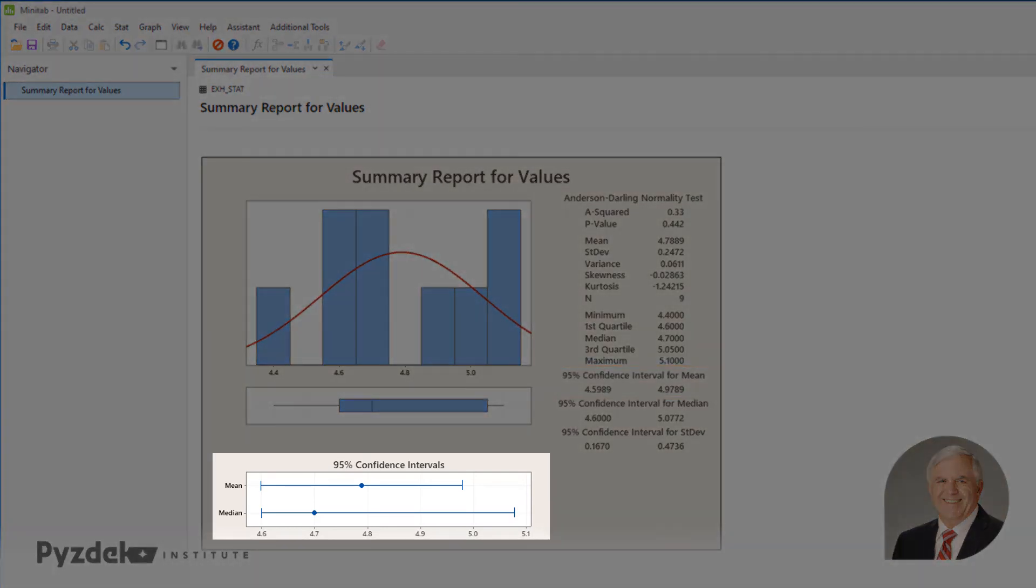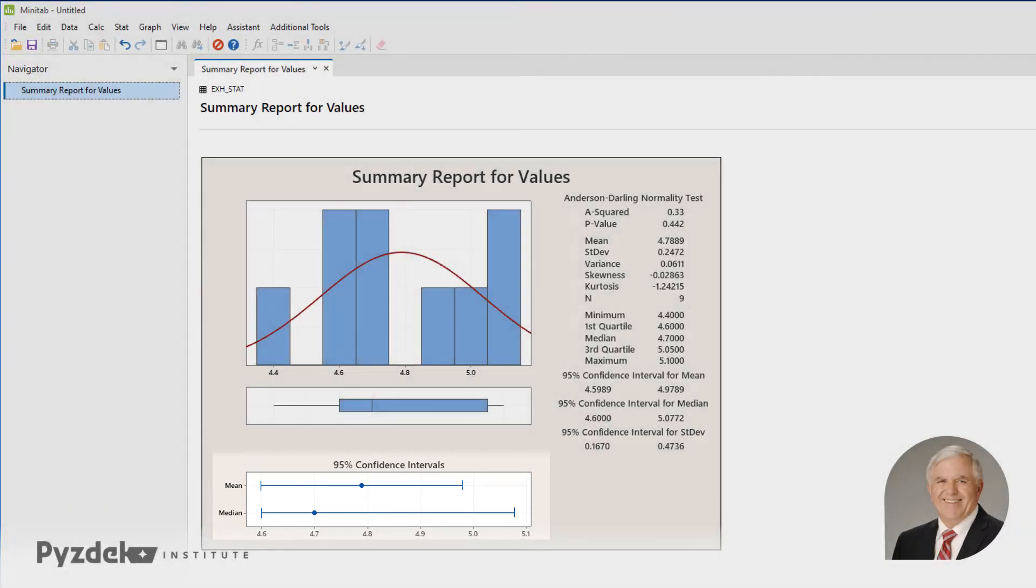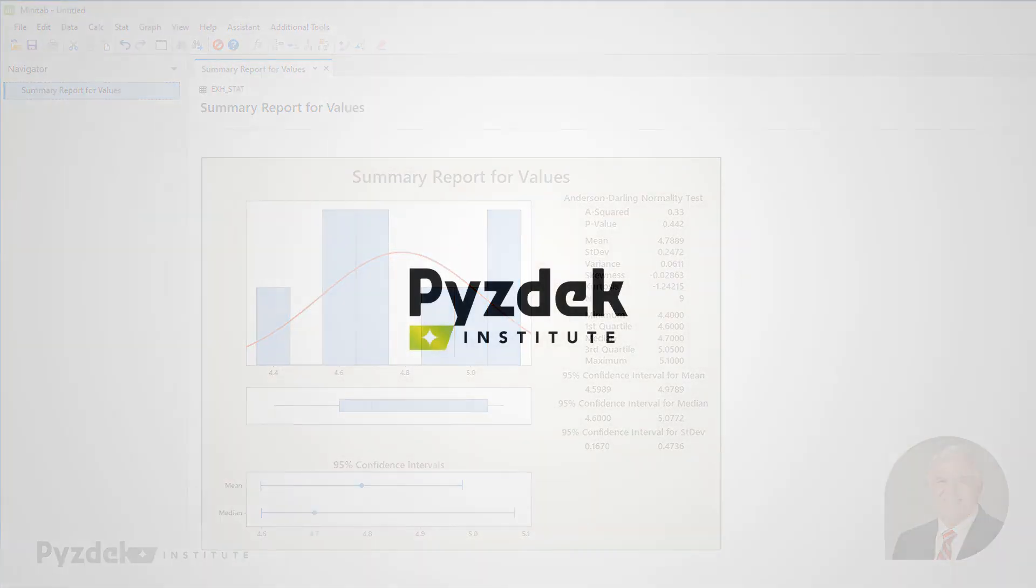The graphical picture of the confidence interval tells us basically the same thing. So, based on all of this, we'll conclude that the process mean is not equal to 5.